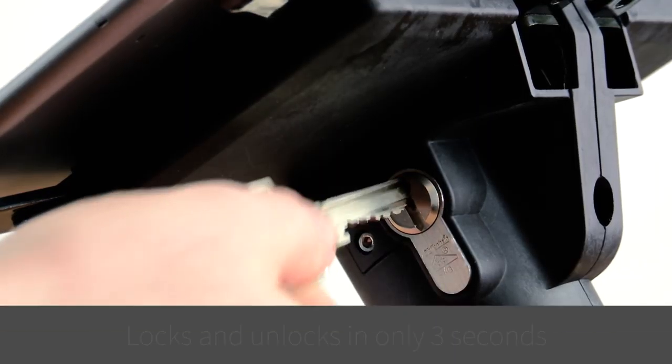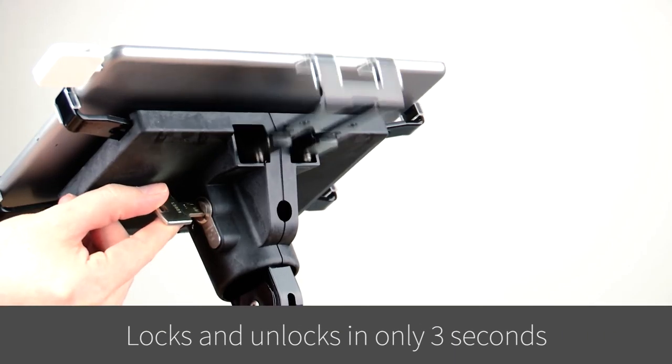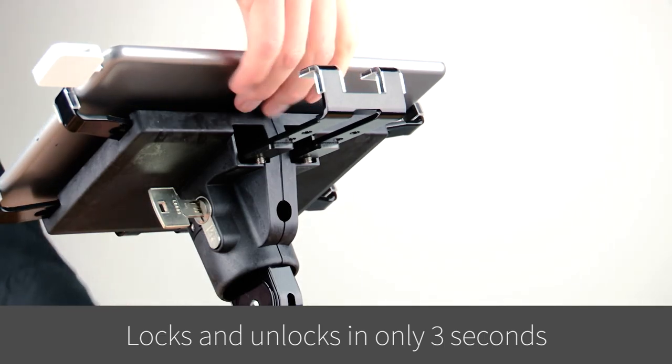Unlocking a tablet out of the security enclosure is done with a security key, and is as easy as opening and closing a door.